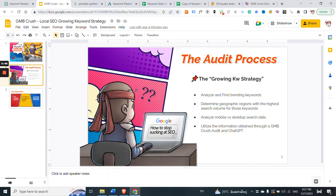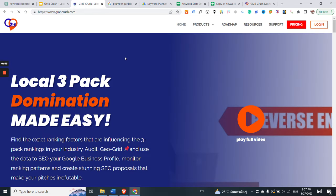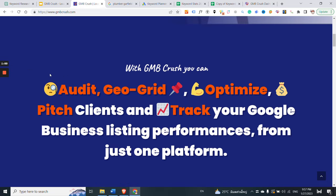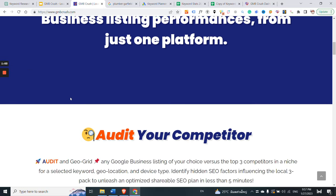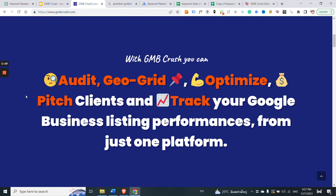If you are new to the GMBCrush world and you want to know more about what GMBCrush is, you can visit our website at gmbcrush.com, where by scrolling down you will get a chance to see all the available features. GMBCrush is a local SEO software — a local SEO tool — and with it you can audit any Google Business Profile of your choice, run geo grids, optimize, pitch clients, and track your Google Business listing performances from just one platform.